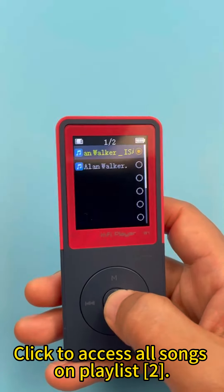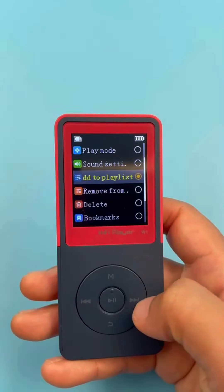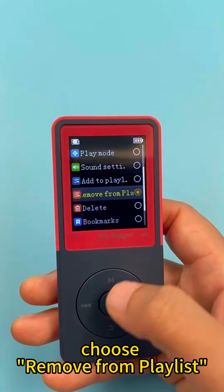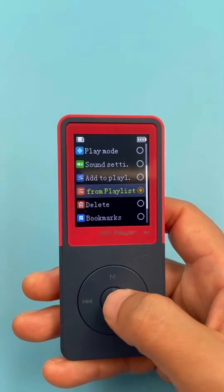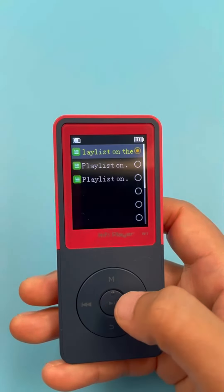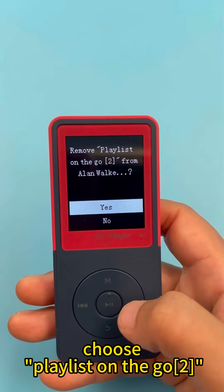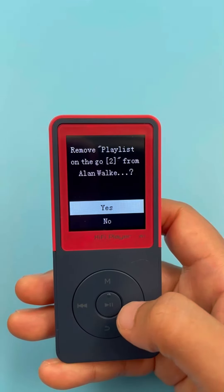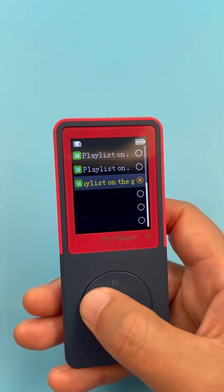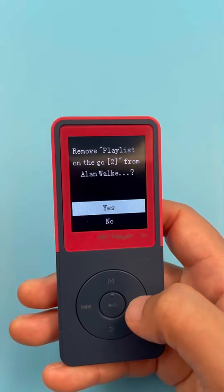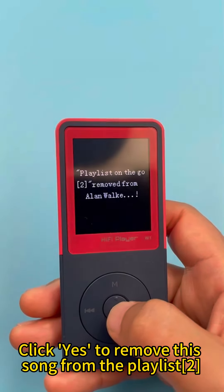These are the two songs that were just added to the playlist R. Click to access all songs on Playlist R. Press M and choose Remove from Playlist. Confirm, then choose Playlist on the Go R. Click Yes to remove this song from the playlist R.